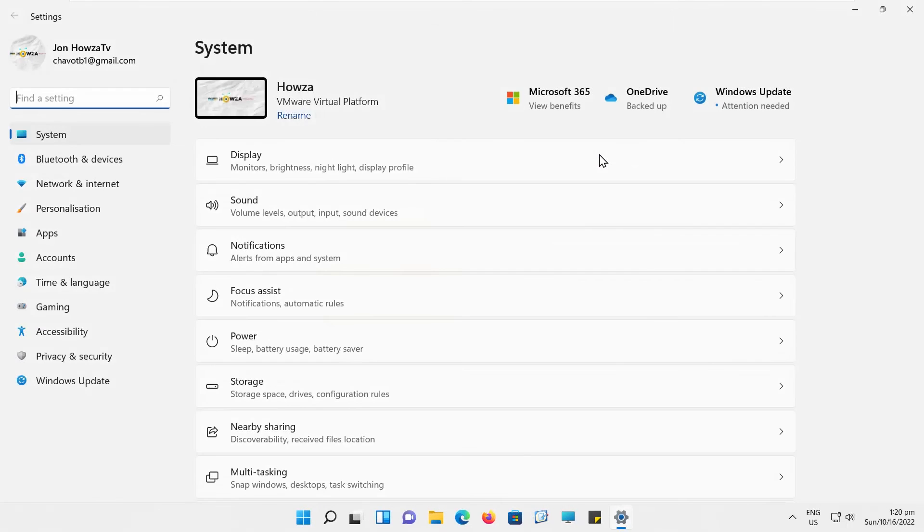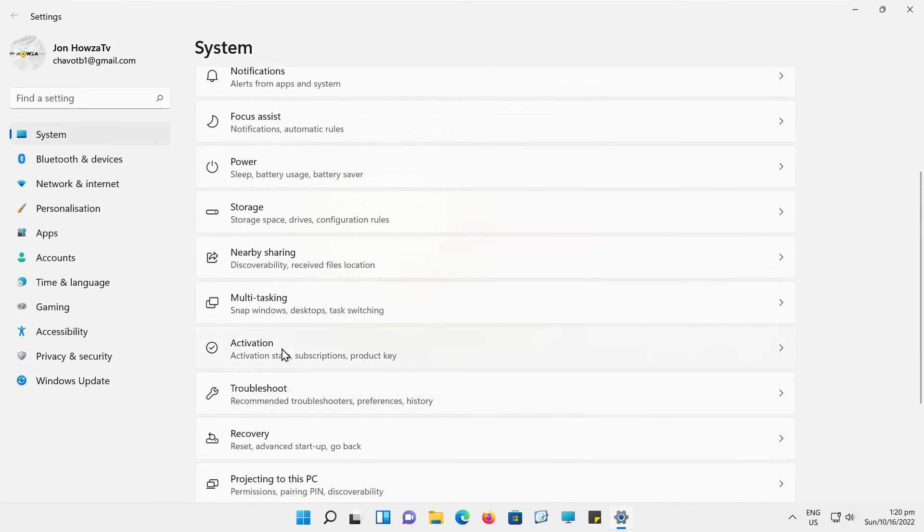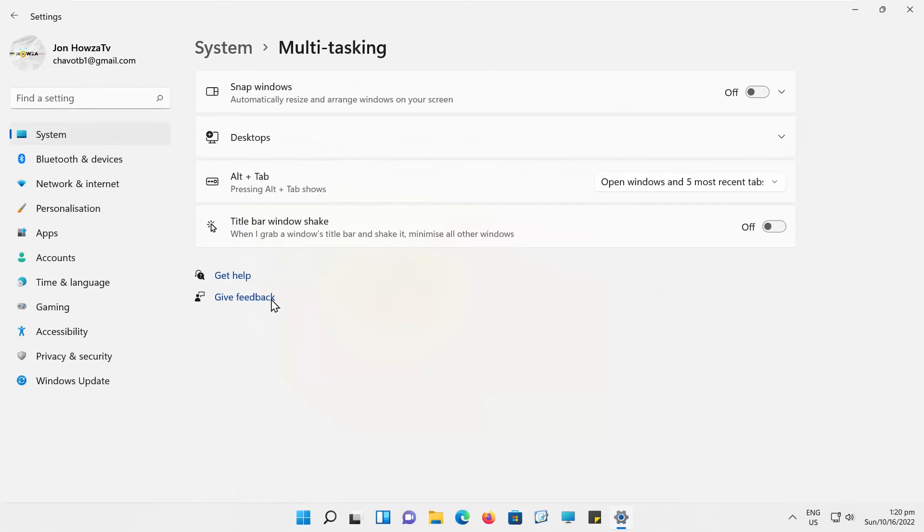Select System from the left side list. Go to Multitasking. Look for Snap Windows option. Turn the switch on to enable it.